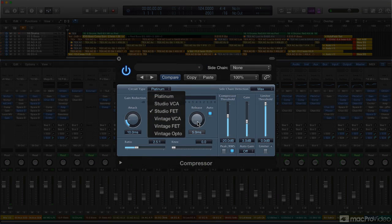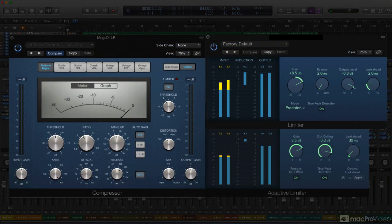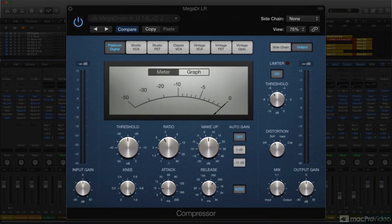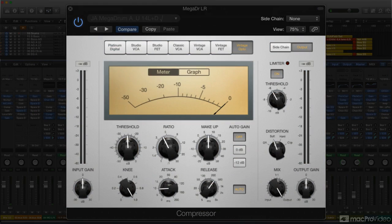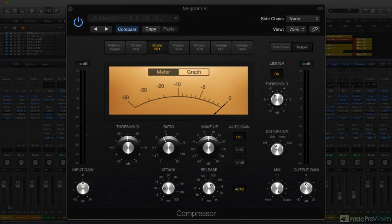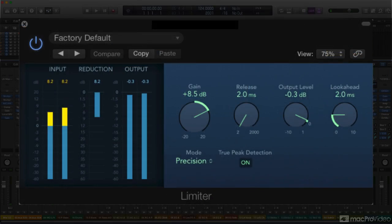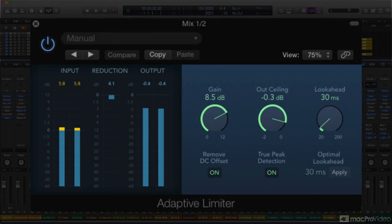Built into Logic are several compression tools that are capable of providing almost every type of compression you might need, in any situation — from basic squeezing and mixing, to character compression for more subtle sound shaping, to multiband control and limiting in both mixing and mastering applications.